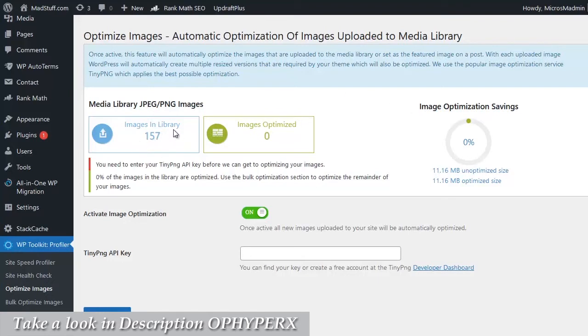But what about those existing 157 images that we already have on our site? That's why we have the bulk optimized images option, so let's look at that next.